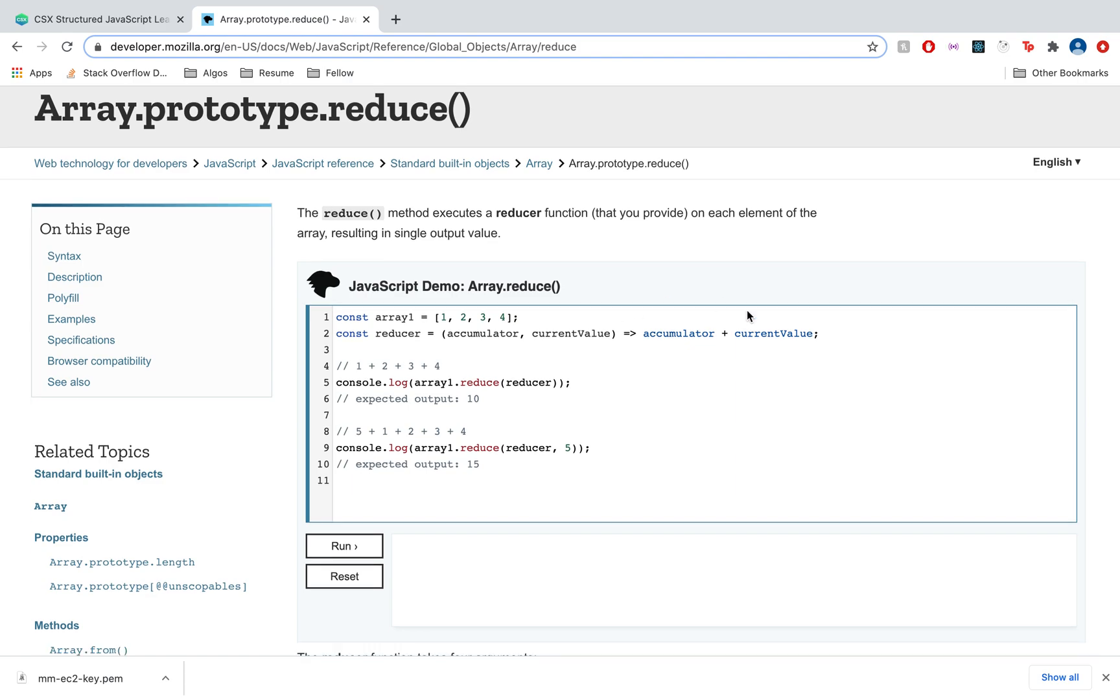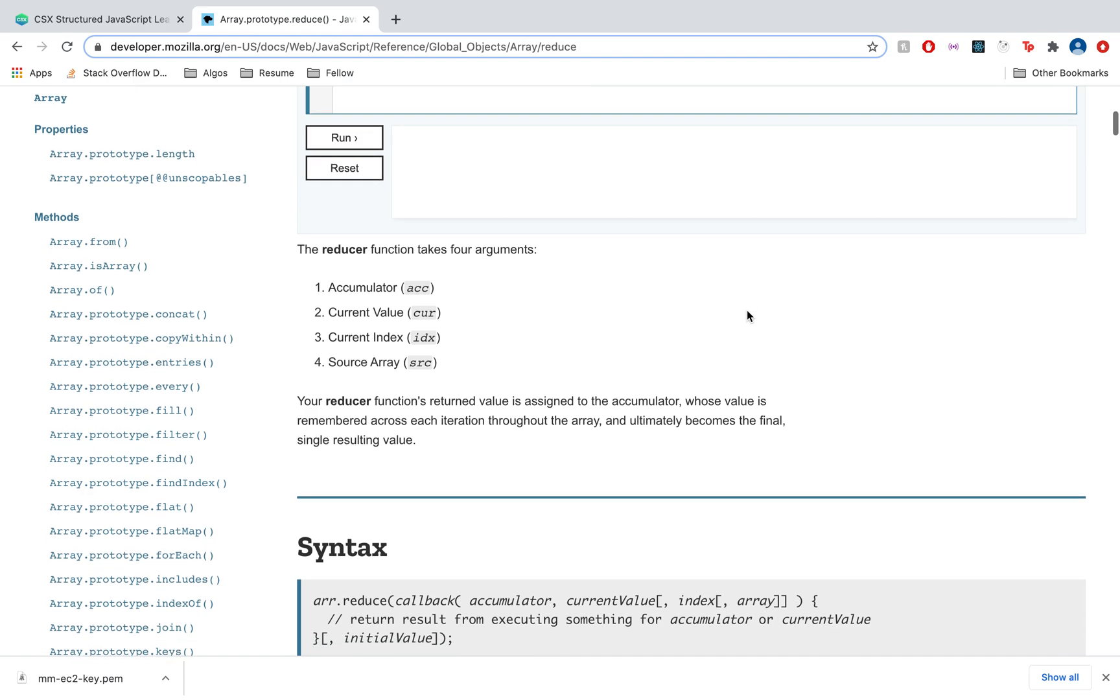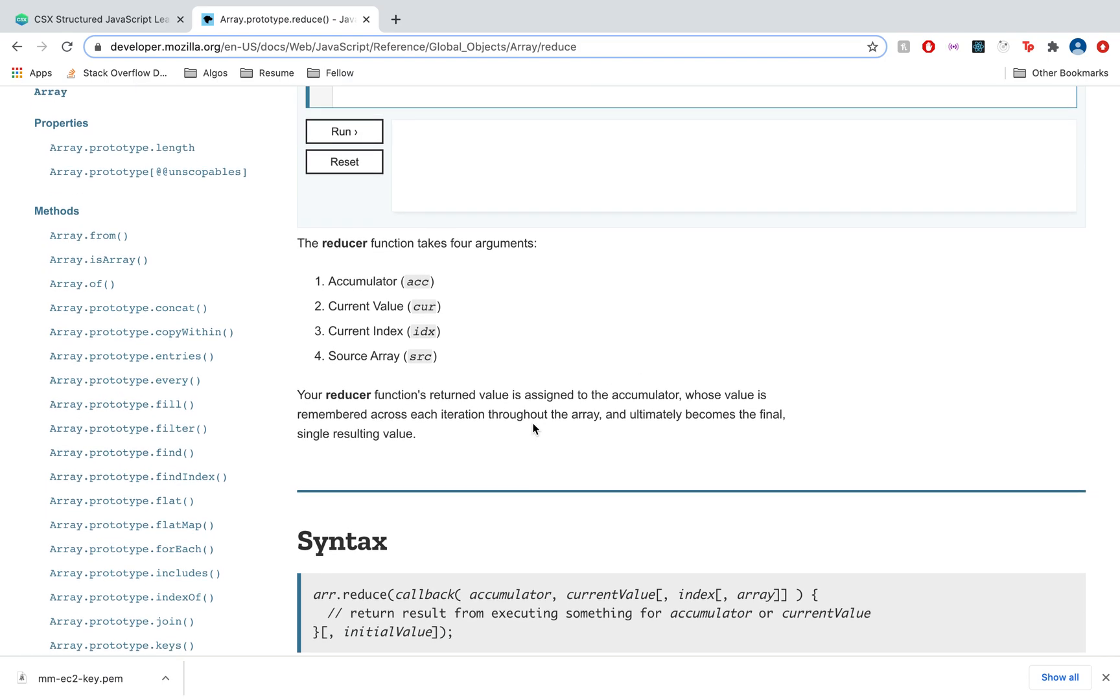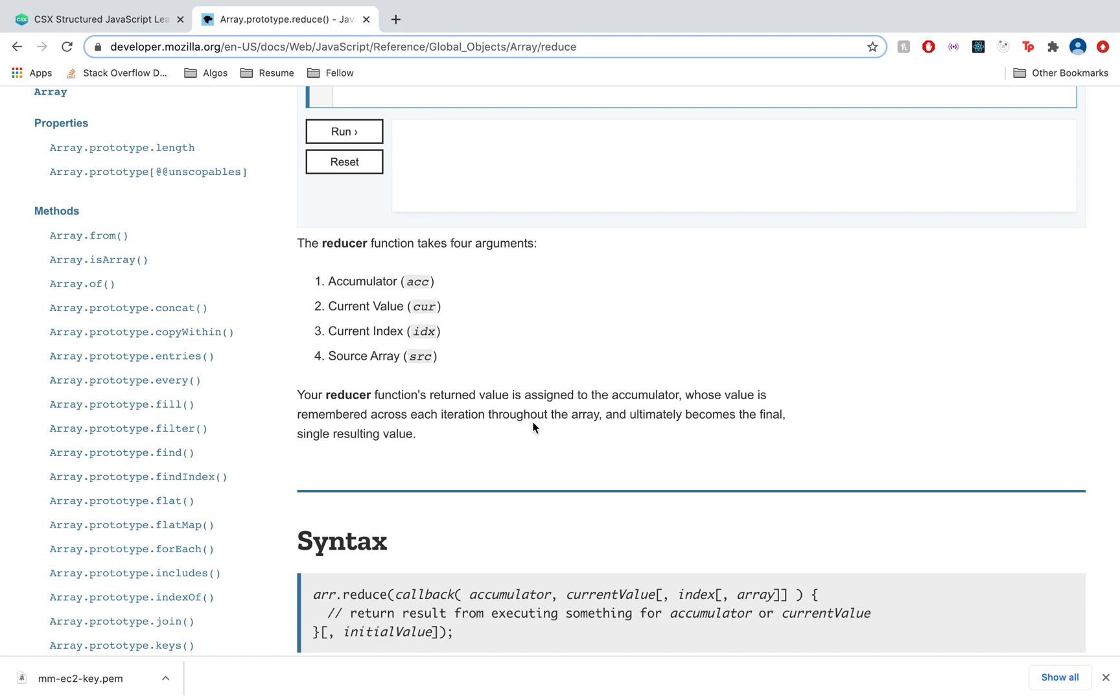Your reducer function's returned value is assigned to the accumulator, whose value is remembered across each iteration throughout the array and ultimately becomes the final single resulting value. What this means is that reduce works like a loop, iterating through every single element in the array, and the return value from each iteration becomes the accumulator for the next iteration. This is great as we can use the accumulator as a means to store the array that will be constantly compared to every single array in the input.